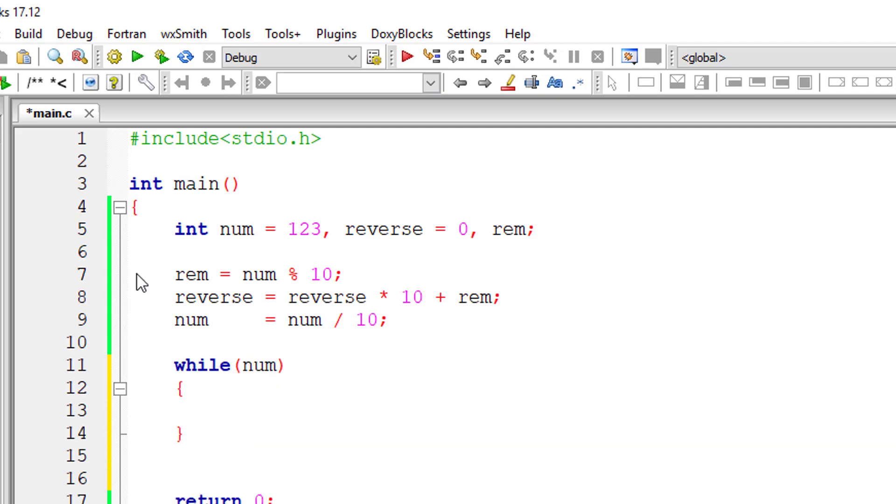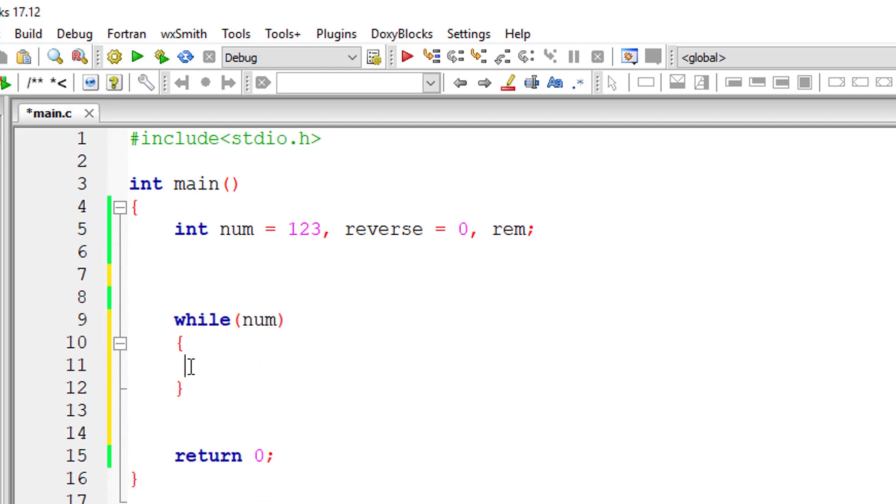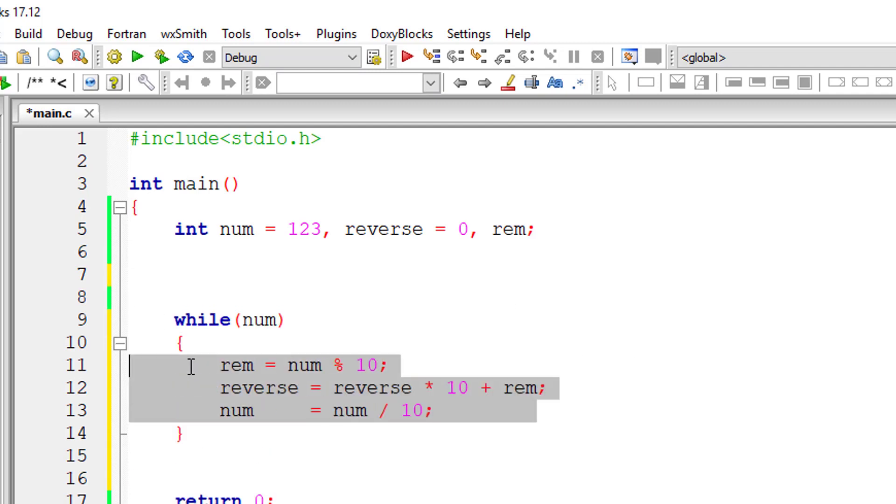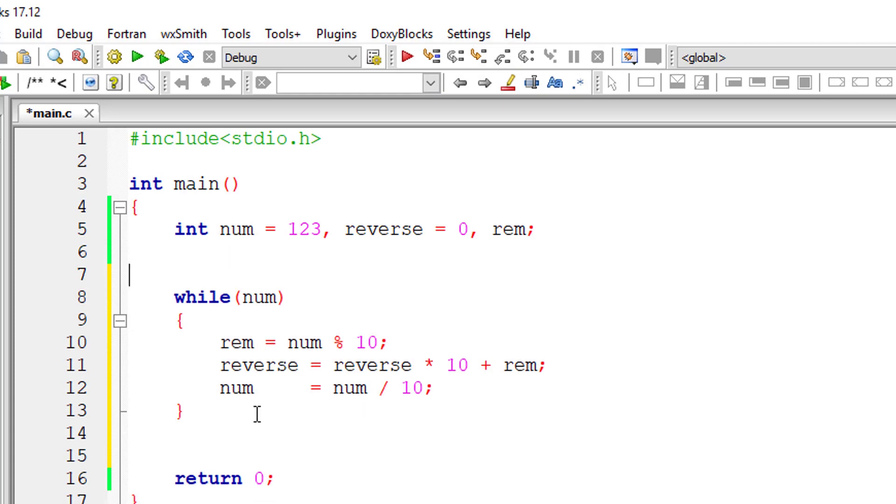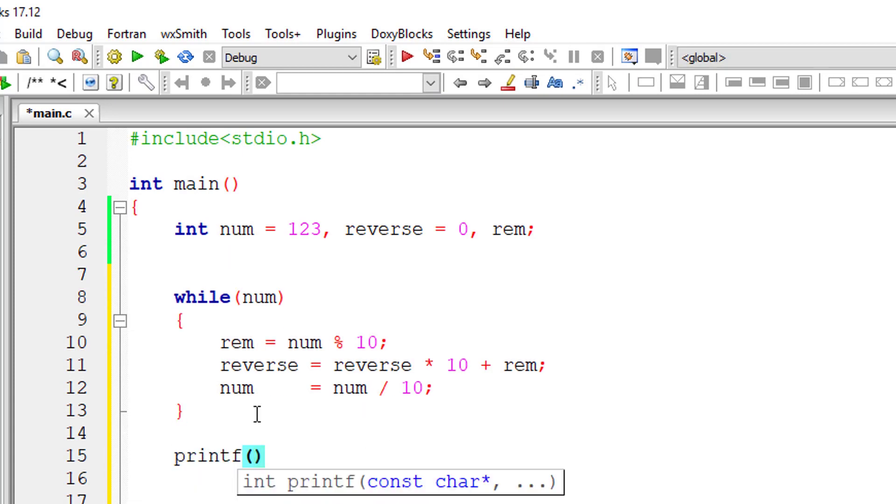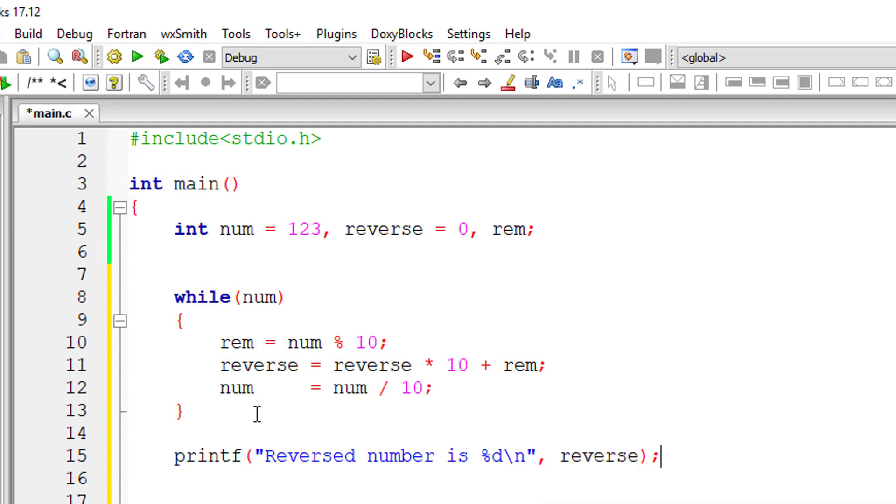This while loop executes until number is 0. Number will be 0 because we are dividing it - num is equal to num divided by 10, so finally it gives 0 and then the while loop exits. Reversed number should give us 321.